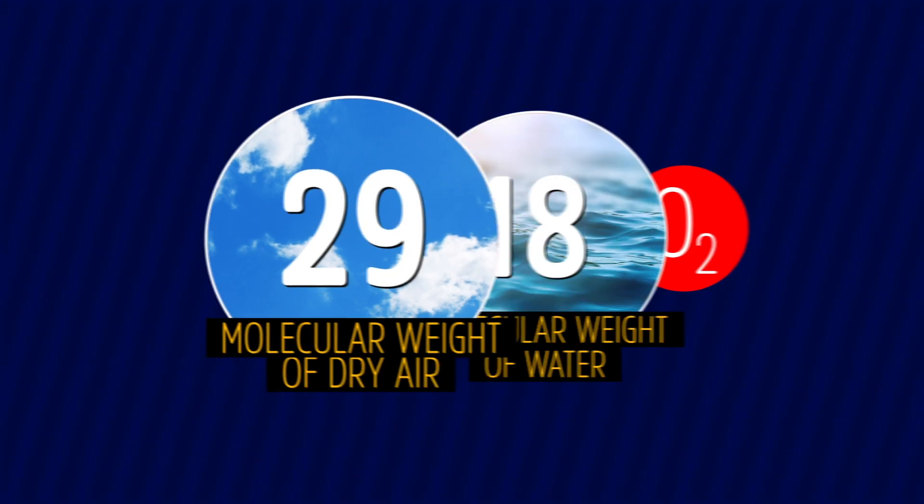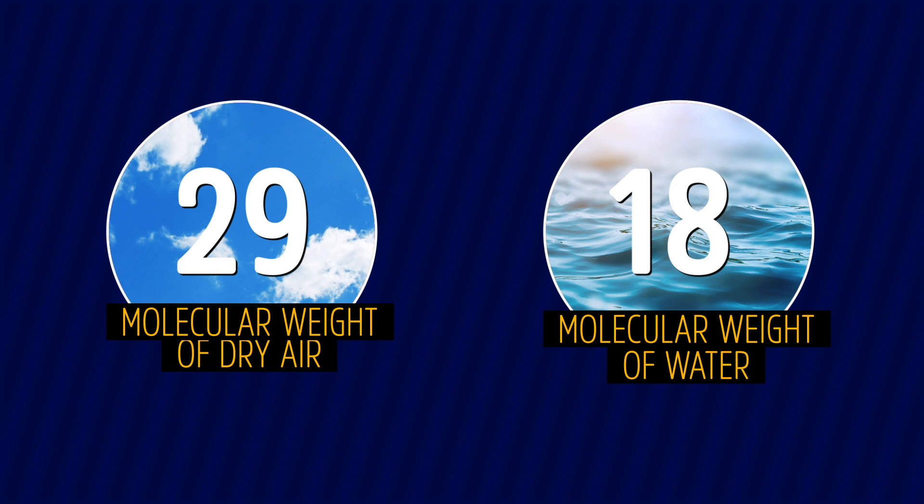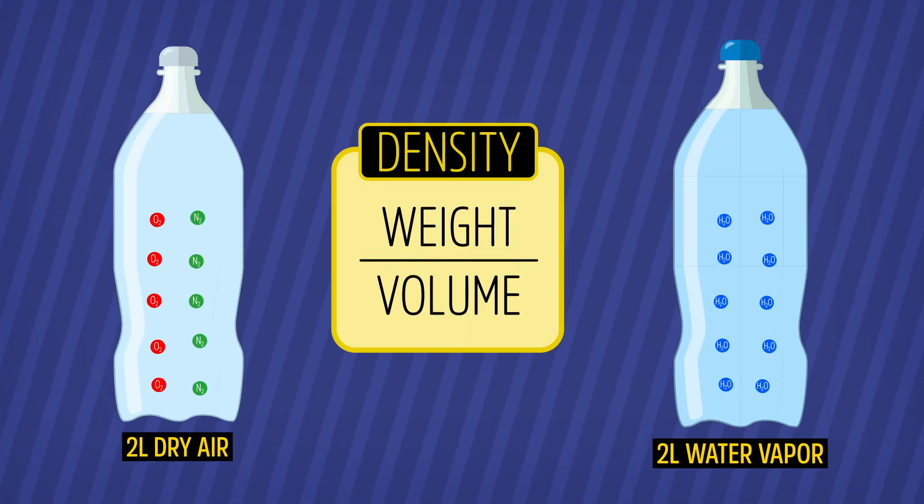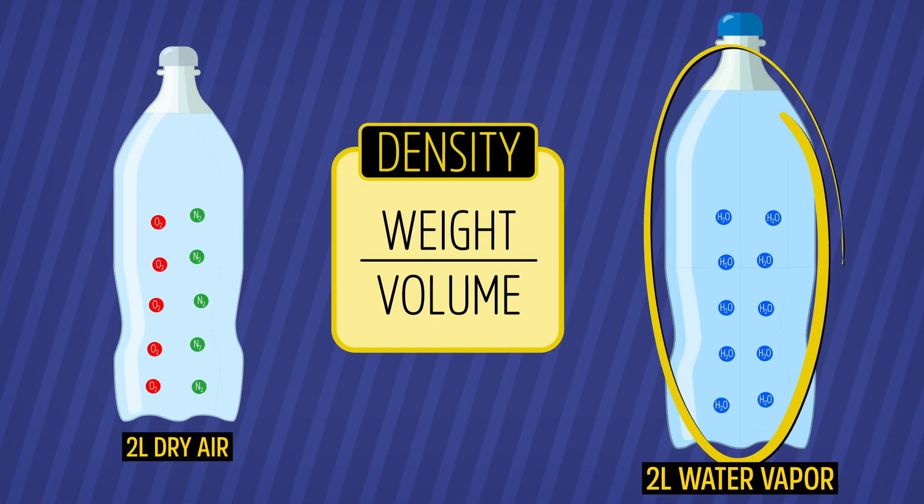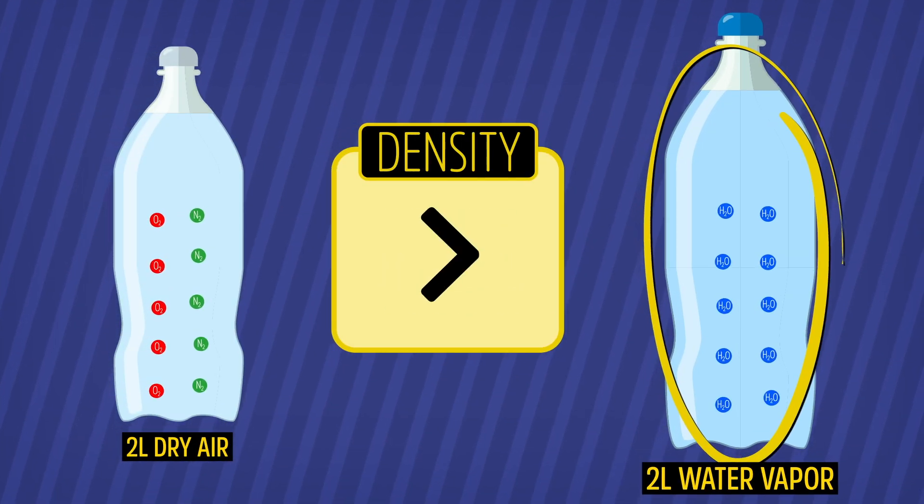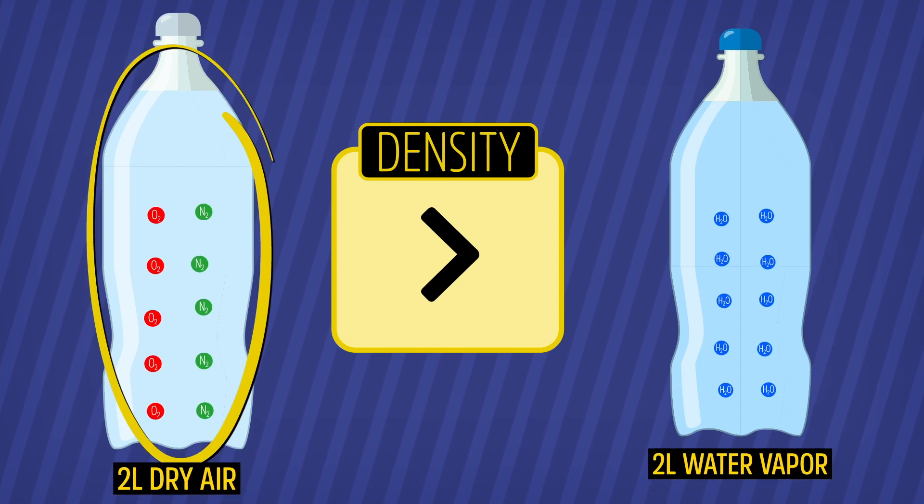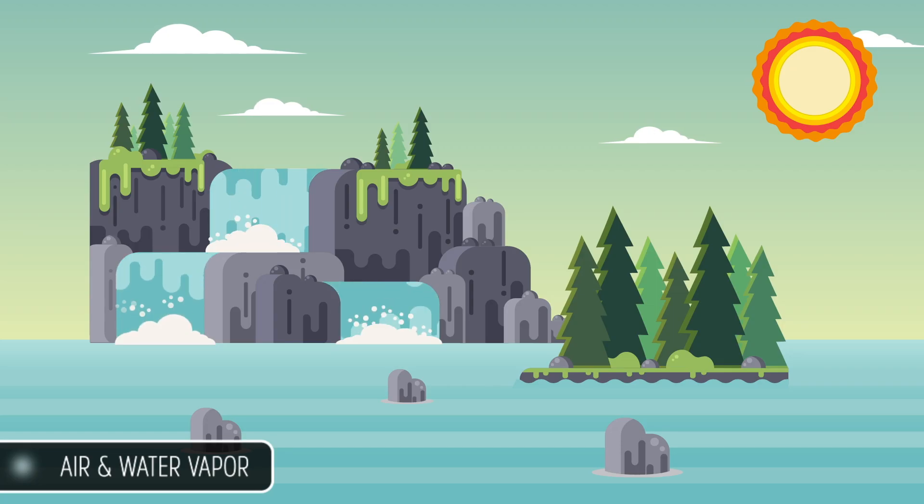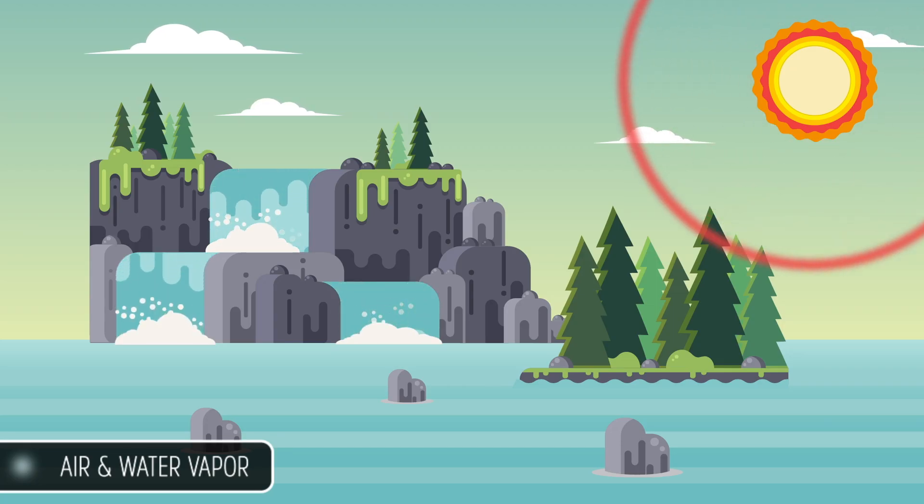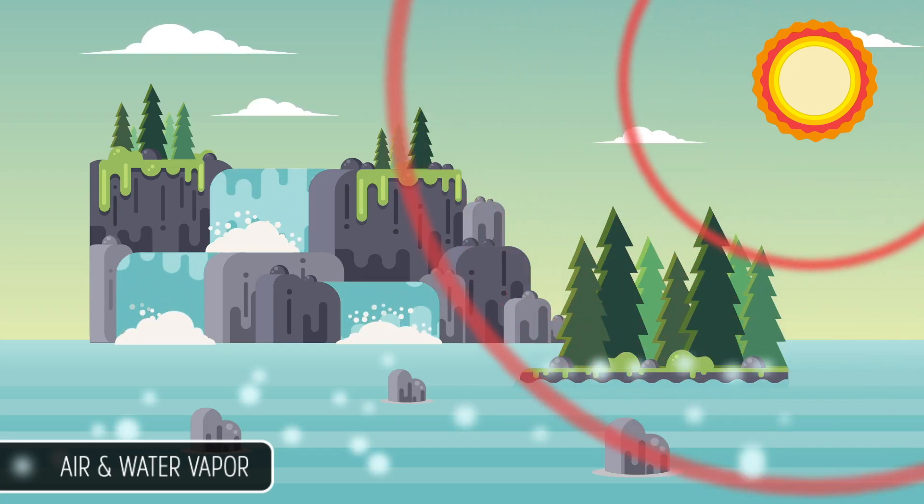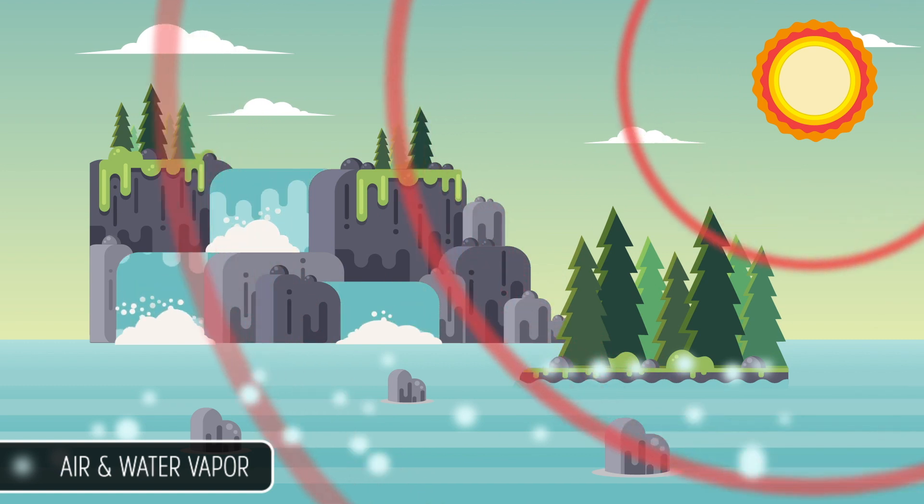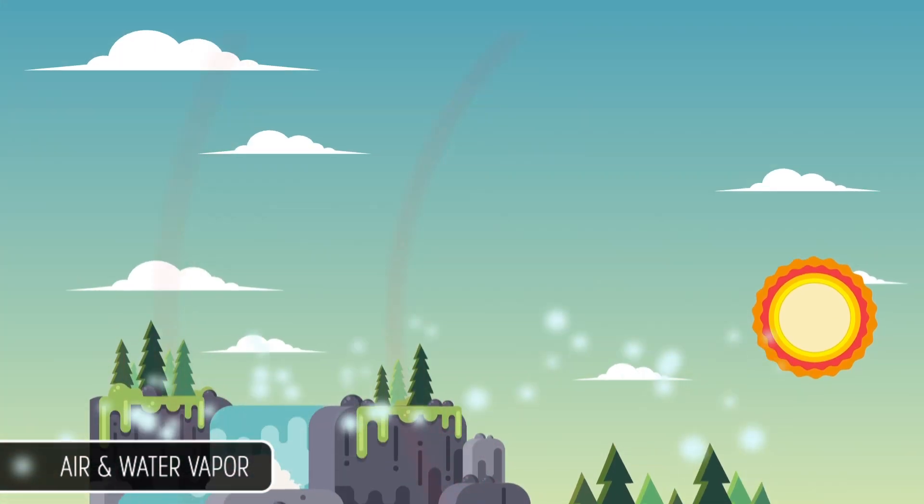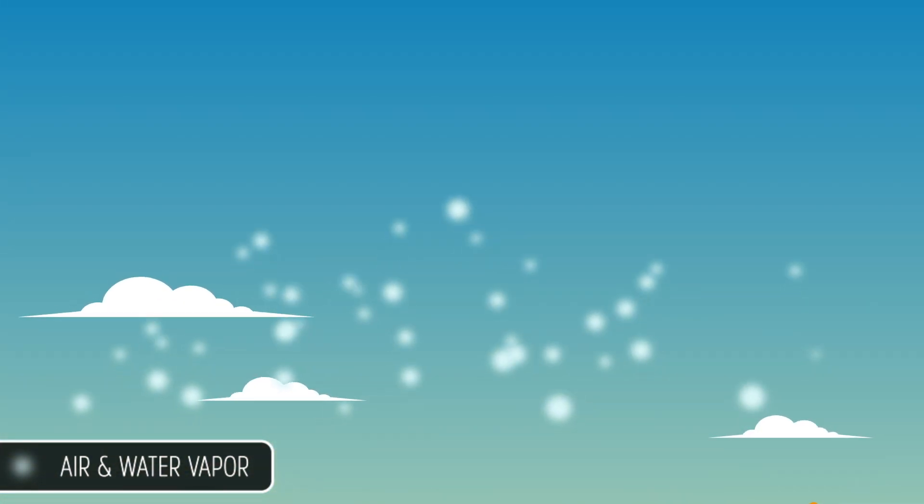The molecular weight of dry air is around 29. Water has a molecular weight of 18, a lot less. Since density is weight divided by volume, the gas inside this 2-liter bottle is less dense than the gas in this one. So that's why humid air is less dense than dry air, and explains, along with solar heating, why air and water vapor rises.